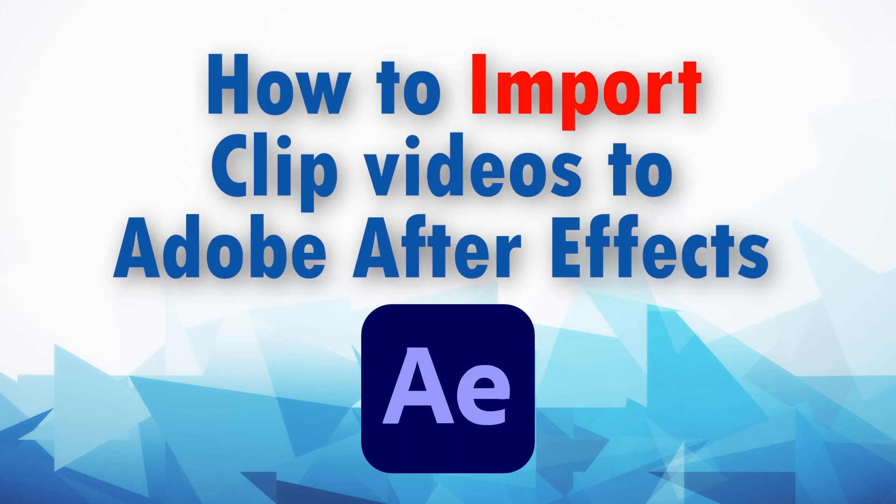Hello everyone. In today's video, I will show you how to import your clips onto your composition in Adobe After Effects and start editing on them.